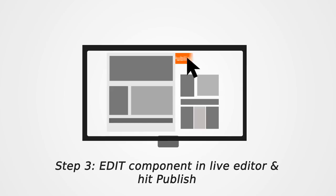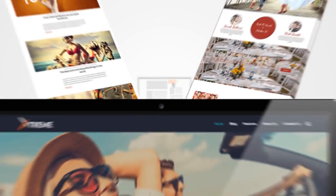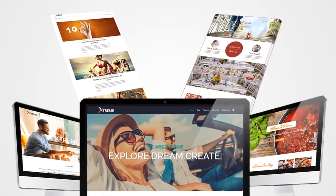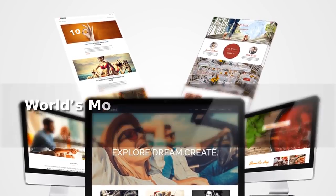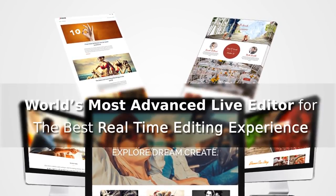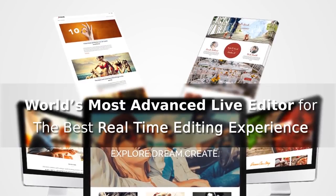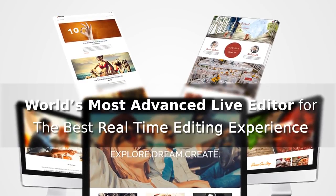Step three, edit components in live editor and hit publish. You will create stunning web pages using the easiest drag and drop builder in minutes with the world's most advanced live editor for the best real time editing experience.